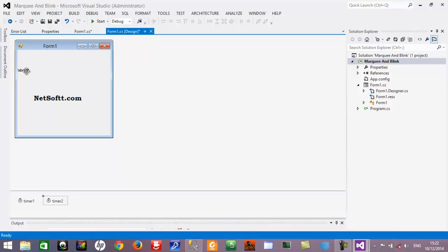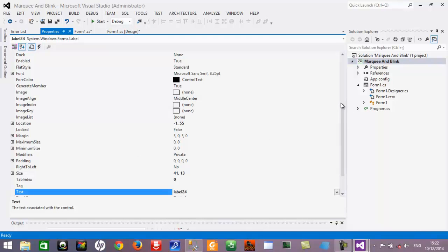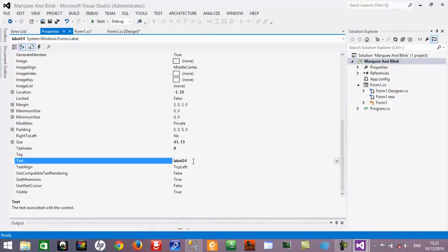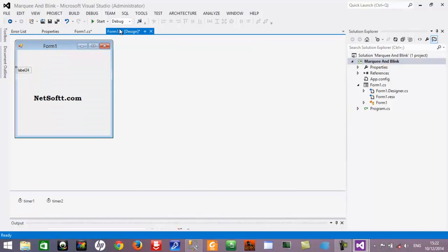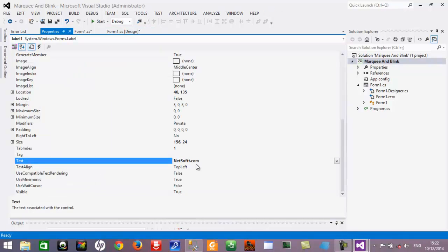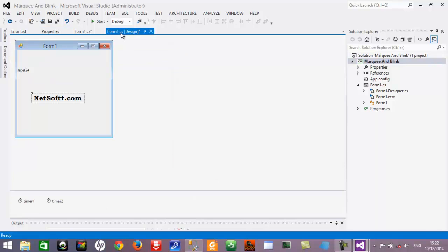You will take two labels from the toolbox and drag and drop them. The first label's name is Label24 and its text is also Label24. The second label dragged from the toolbox shows netsop.com — its text is netsop.com and its name is Label1.